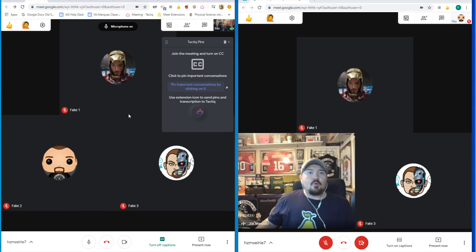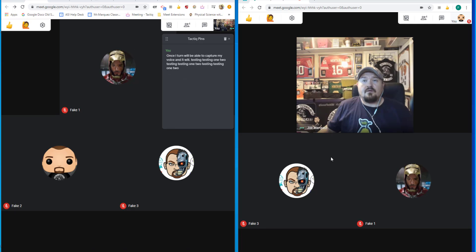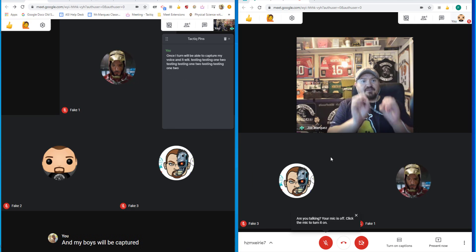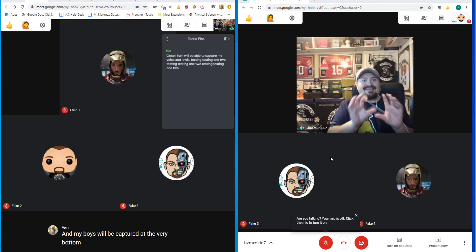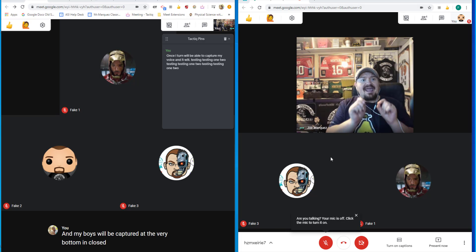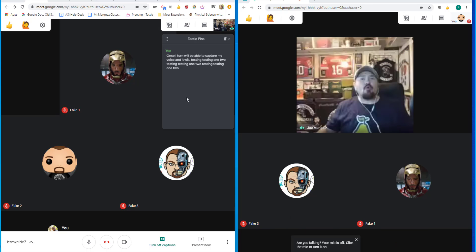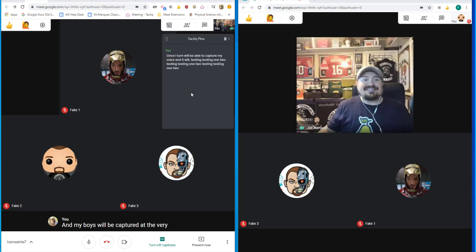Once I've turned the captions on, my TalkiePins will be able to capture my voice and my voice will be captured at the very bottom in closed captioning. That closed captioning will then be placed right up at the top on my TalkiePins dashboard.